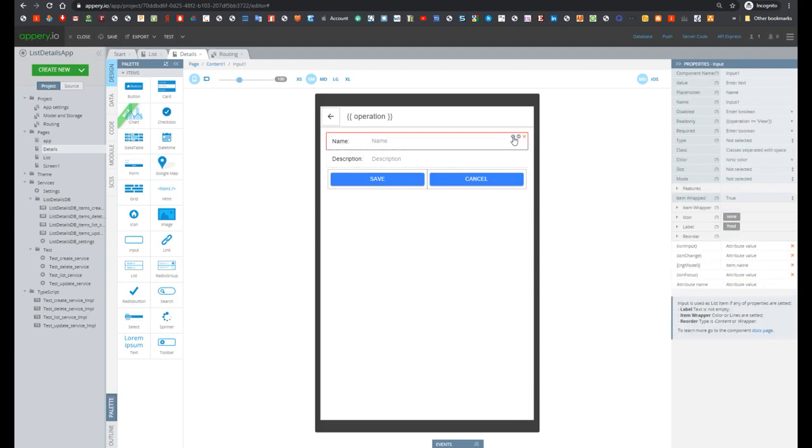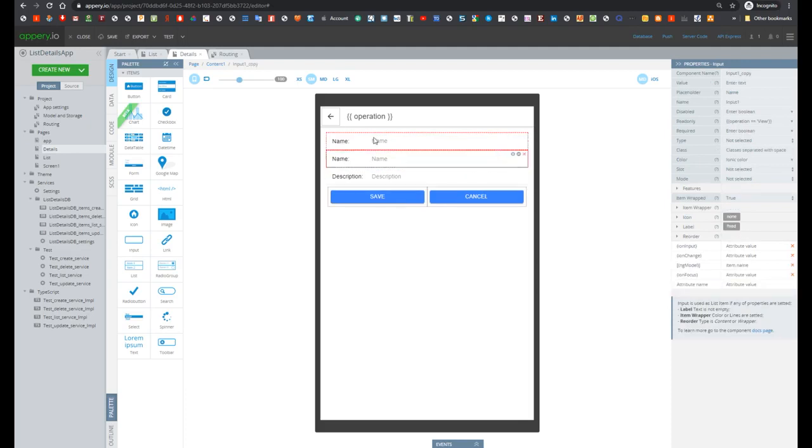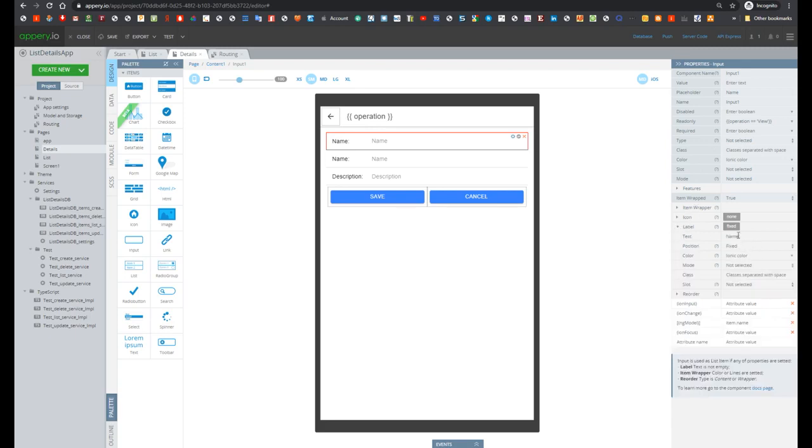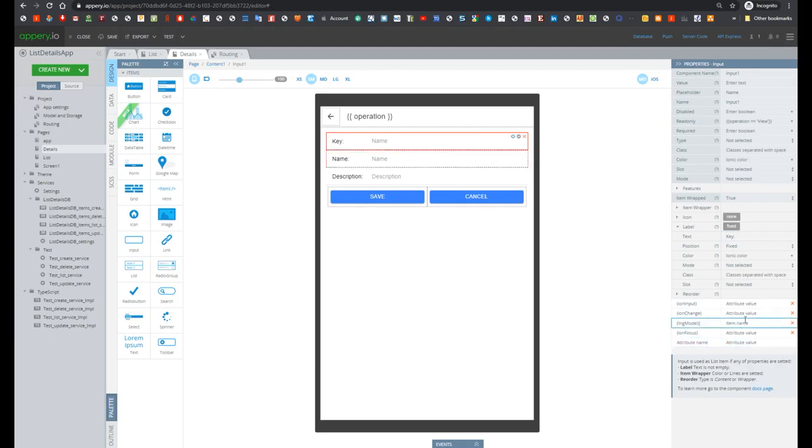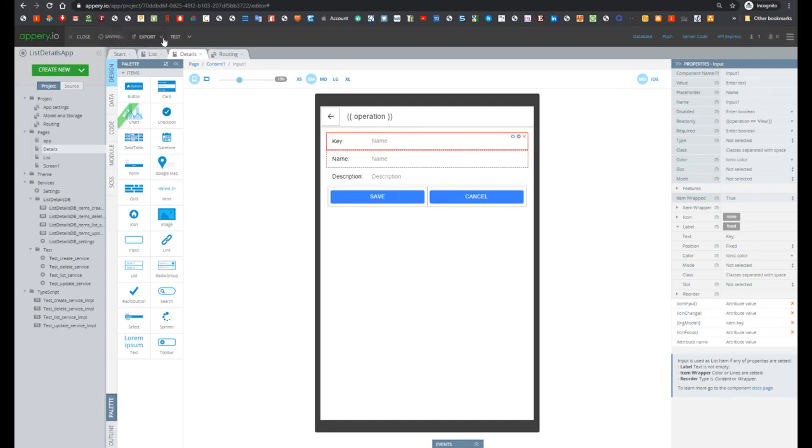Let's clone the first element and provide label key. And also let's change ng-model from item name to key. And let's test.